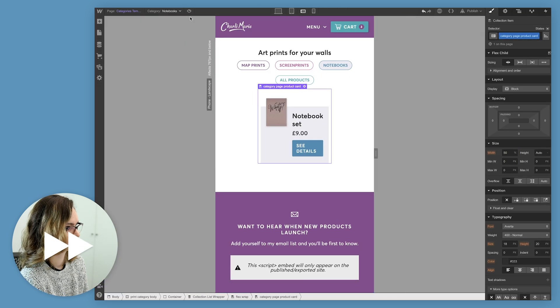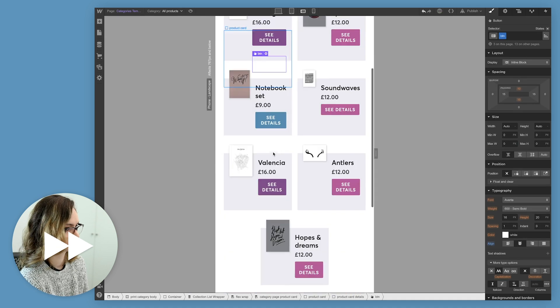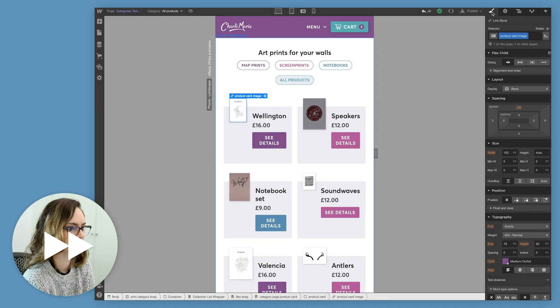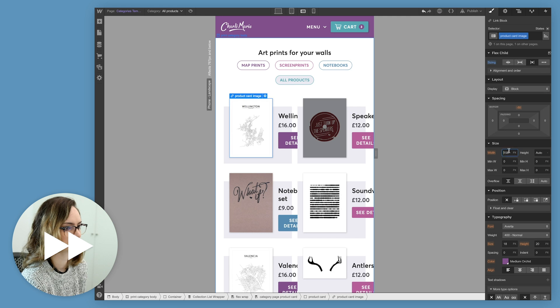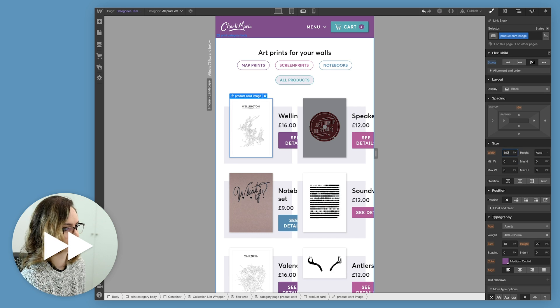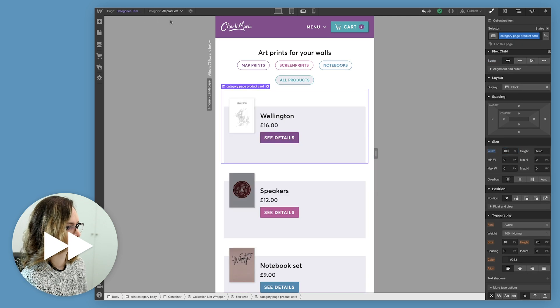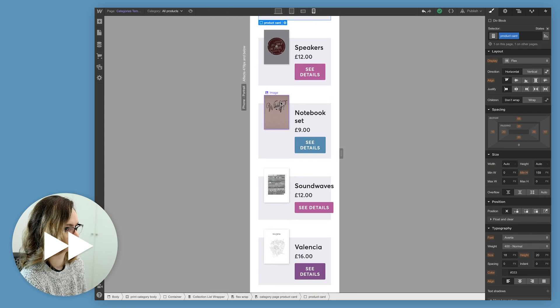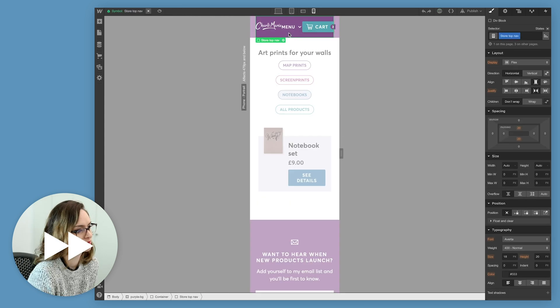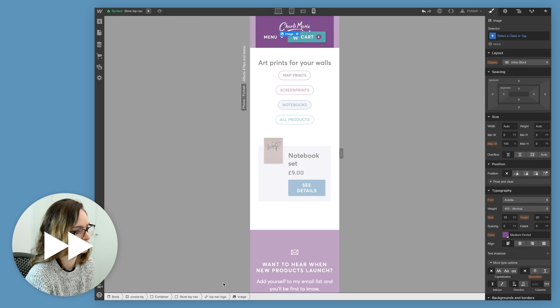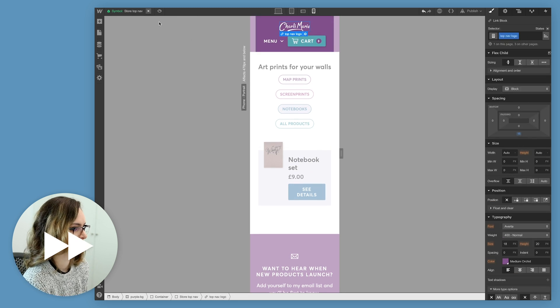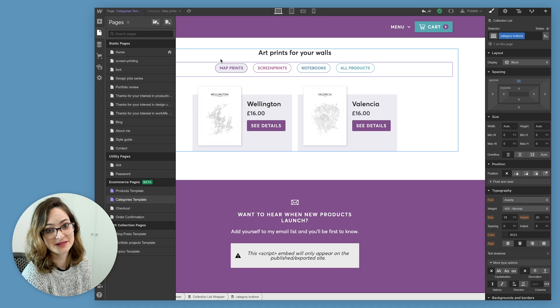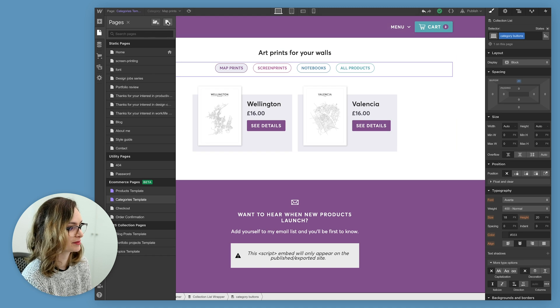Here I'm just going through and editing the width of these product cards for the smaller screen sizes, just so they sit a bit nicer in the space. And at this stage, I also noticed that I forgot to make my menu responsive when I was going through and making the product page. So just quickly fixing that. So that's the category page done. Let's move on to our store front.